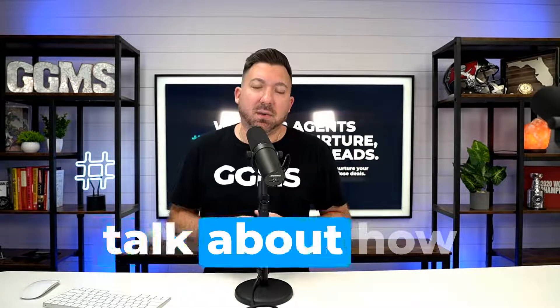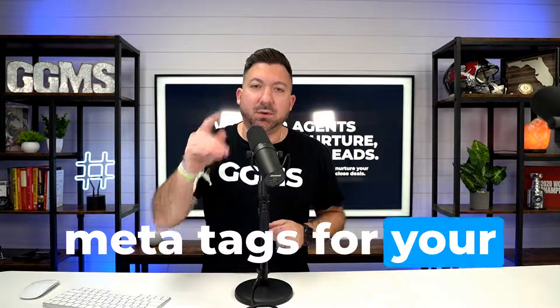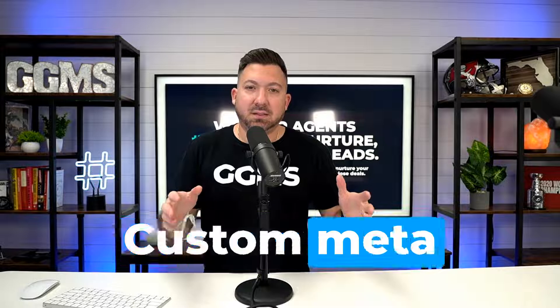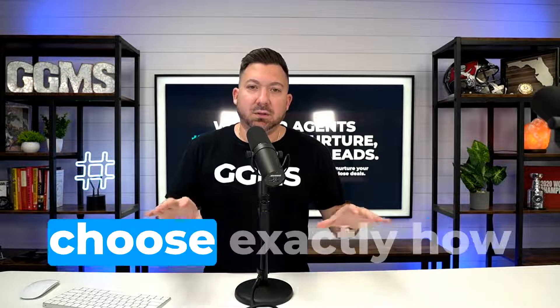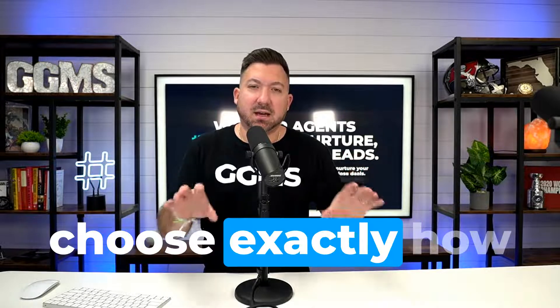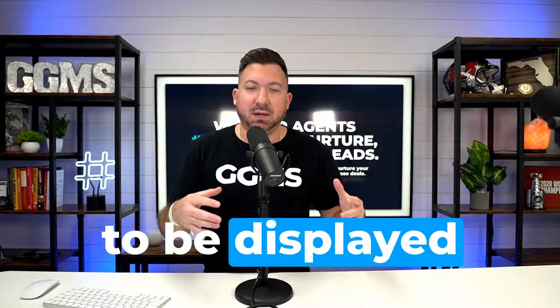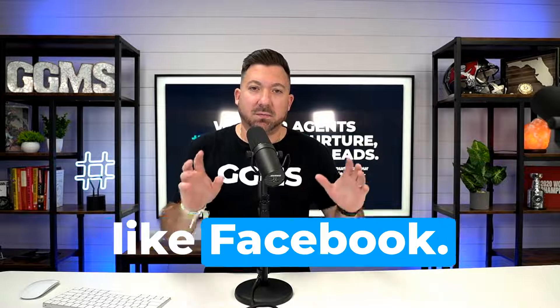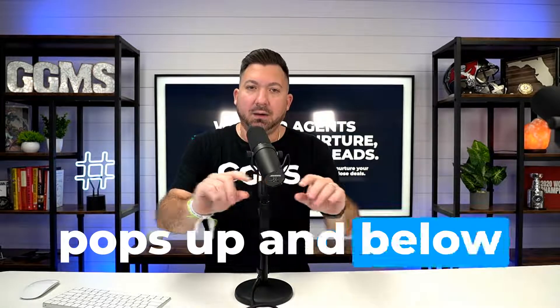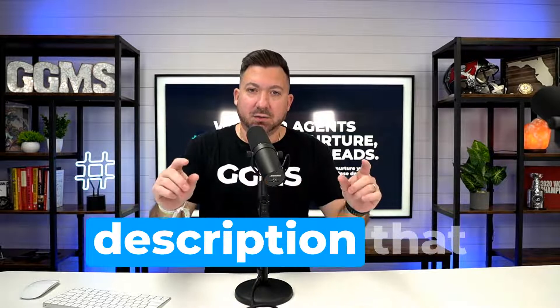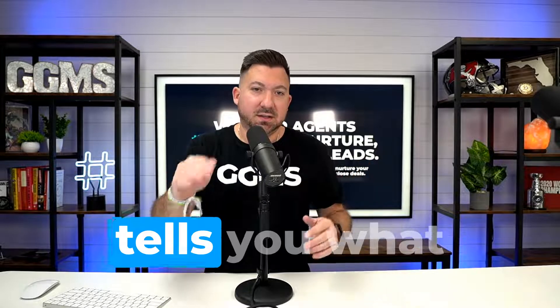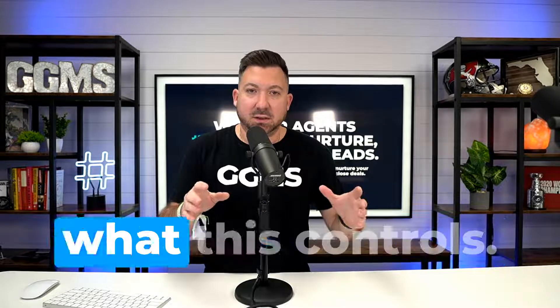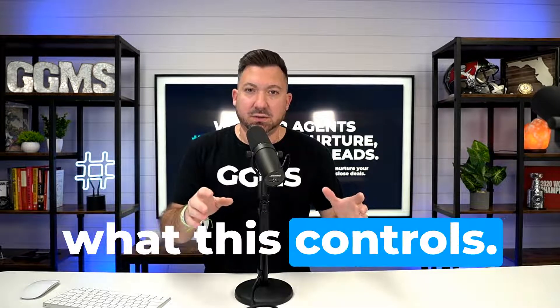In this video, we're going to talk about how to set up custom meta tags for your listing detail pages. Custom meta tags allow you to choose exactly how the data is displayed when you share a link on a platform like Facebook. When the image pops up and below it, there's a little description that tells you what property it is. That's what this controls.